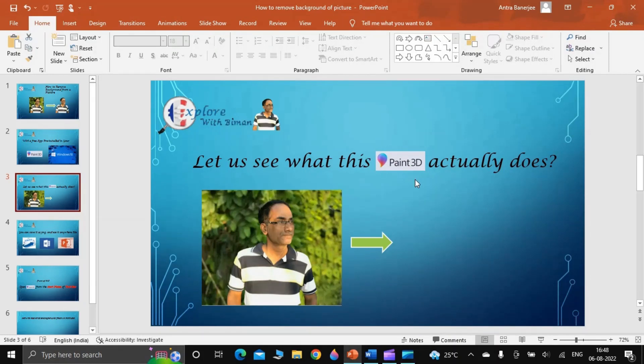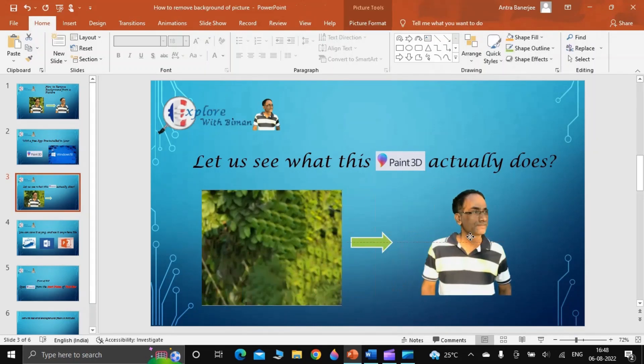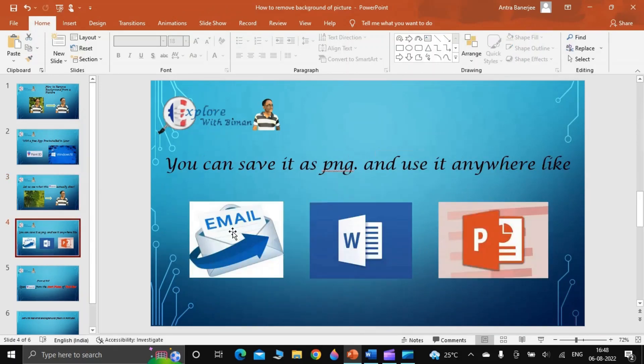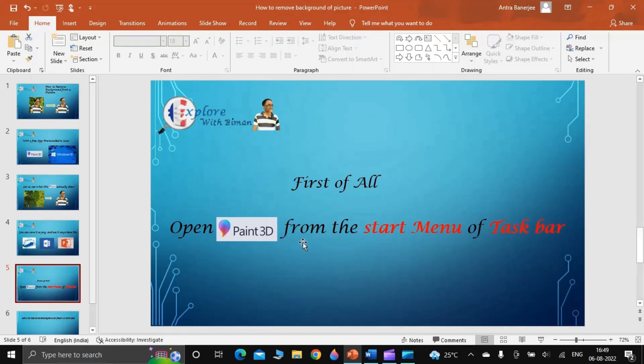Here in front of me I have an image. Paint 3D will give me a picture without any background, or you can see transparent background like this. I can then use this picture anywhere in my emails, Word documents, or PowerPoint presentations to make it look more attractive. So without wasting a single moment, let us straight away go into the topic and understand how to do this step by step.